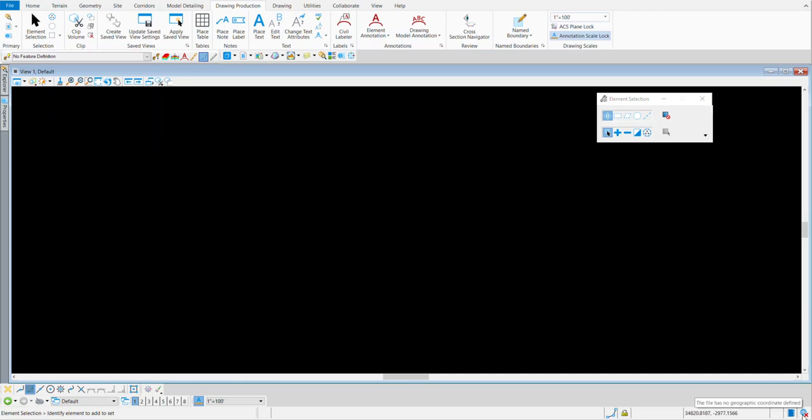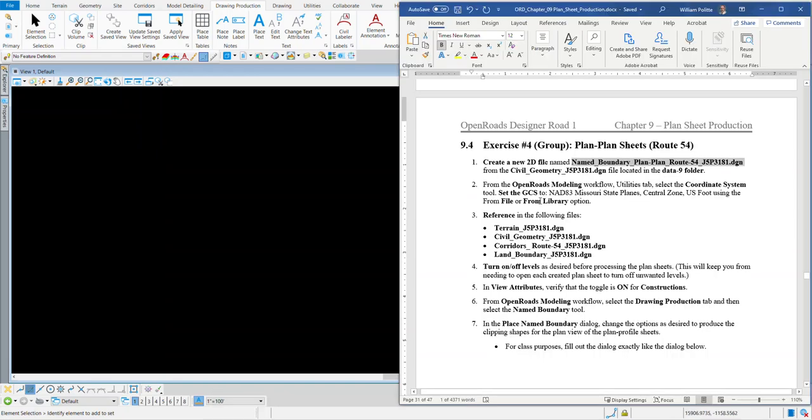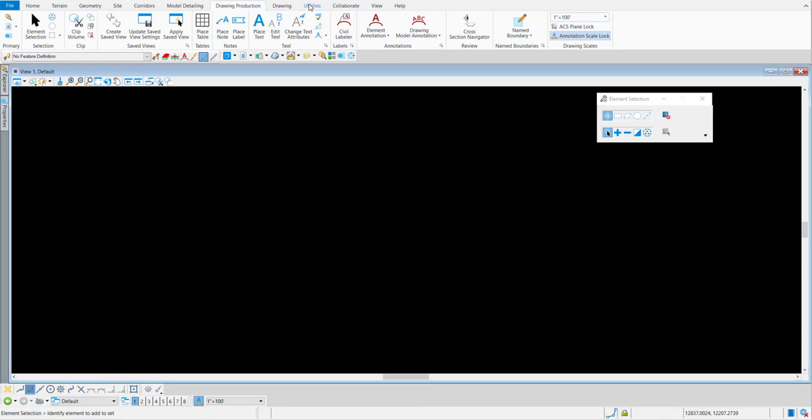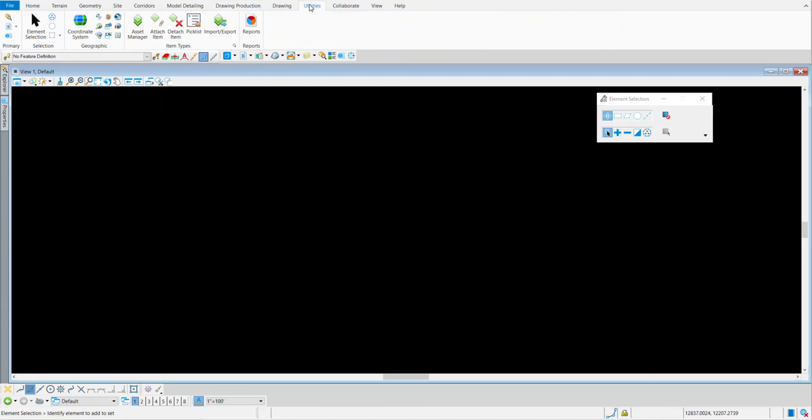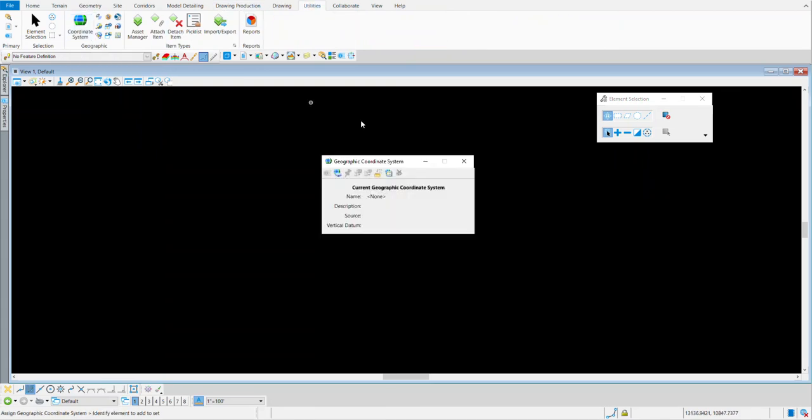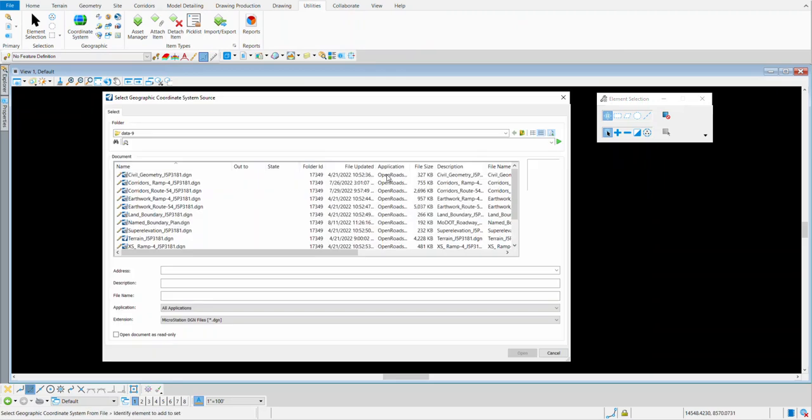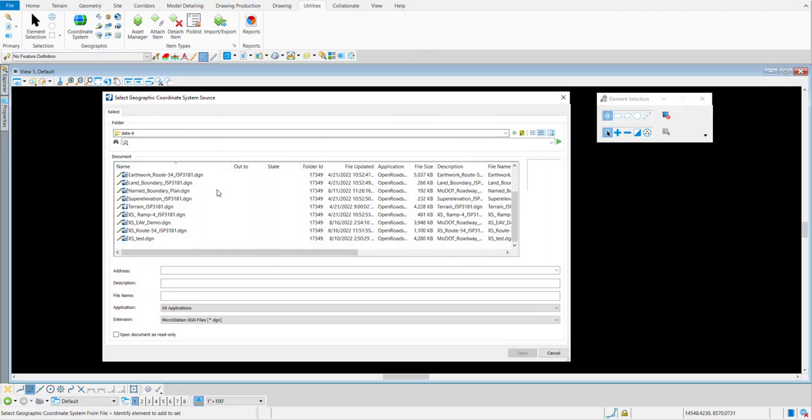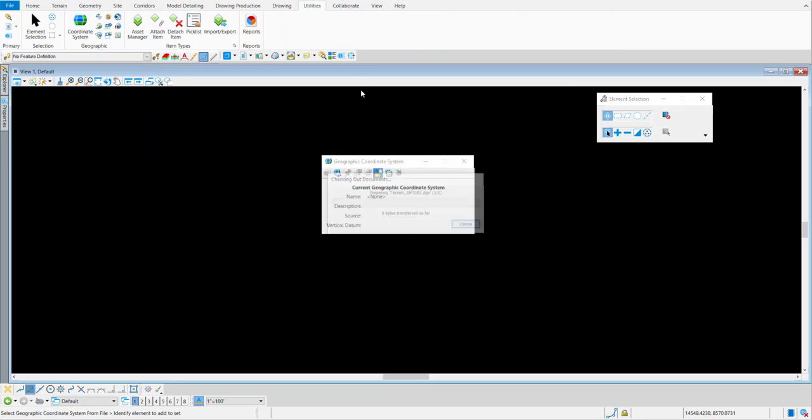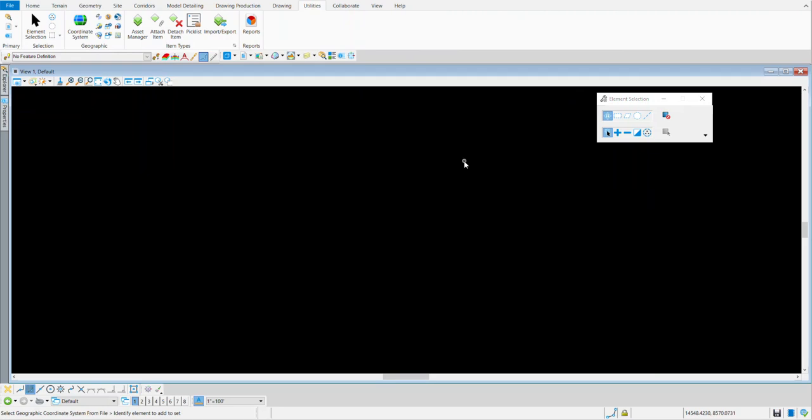You'll see that the GCS has not been defined. Let's go back to our manual and look at the next step. That is to load the GCS. We've done this a few times. Go back to OpenRoads Designer, go to Utilities, Coordinate System, From File Option. Again, we're going to be in Data 9 looking for that terrain. We'll load it up. It's got the coordinate system, we're good to go.